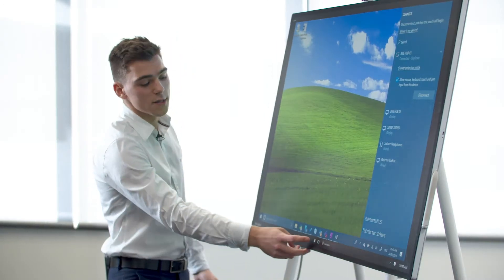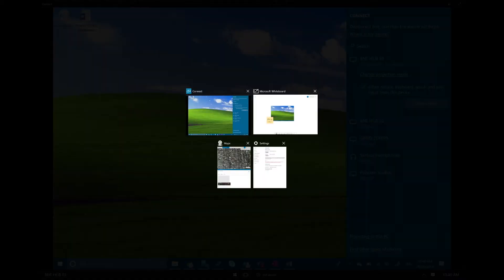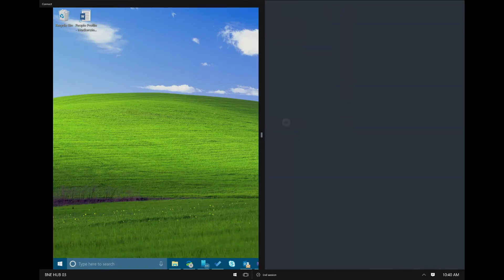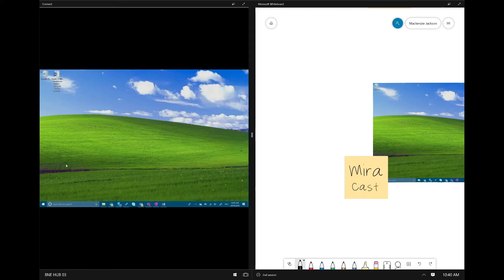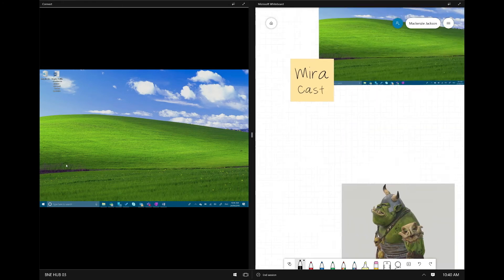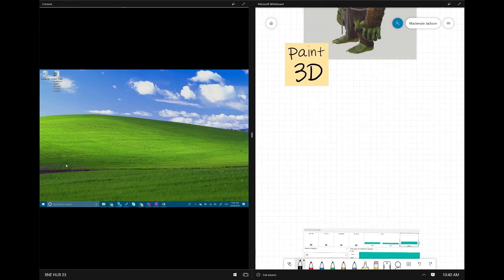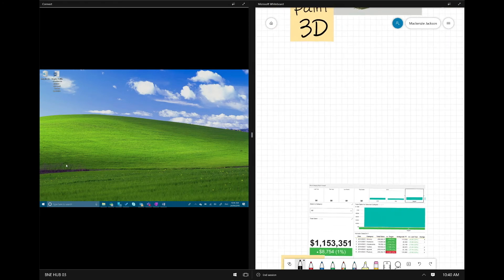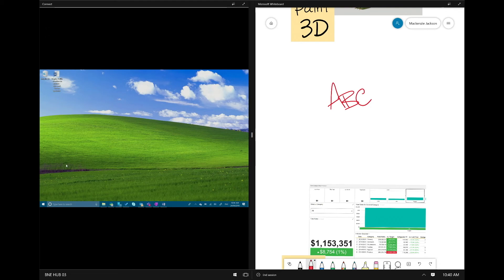When we're mirror casting to the device, we can still have whiteboard open alongside. So I can now write and annotate while still being able to project to the device.